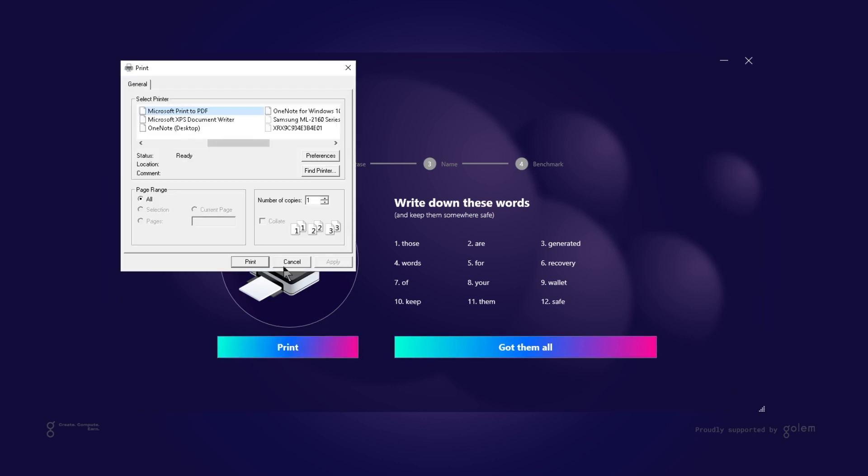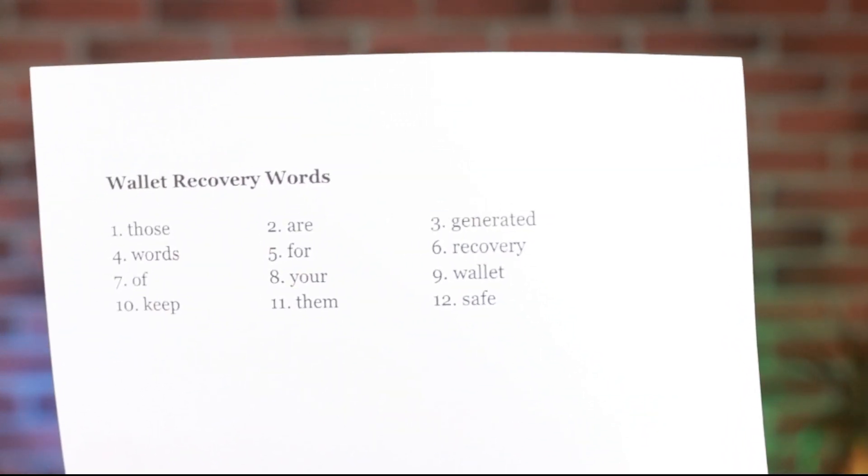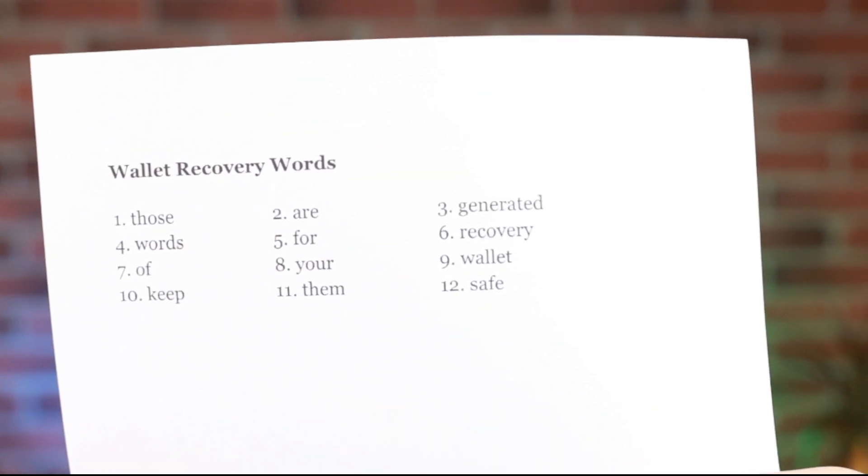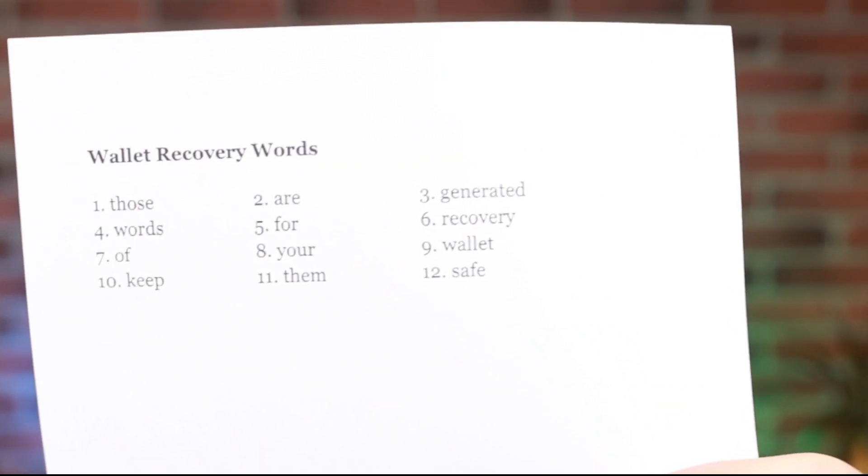Alright, let's get down to business and print those words. After the print is complete it should look something like that. Just remember to keep your wallet recovery words in a safe place and don't share it with anyone else.